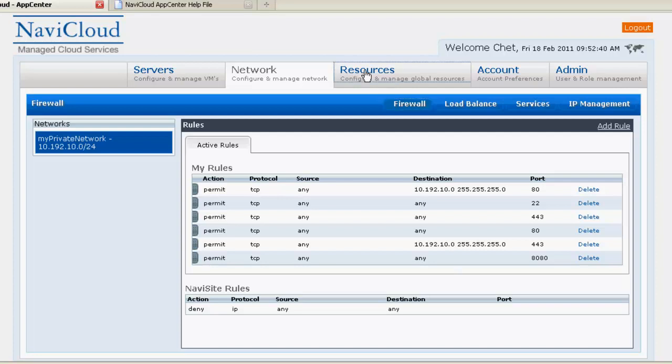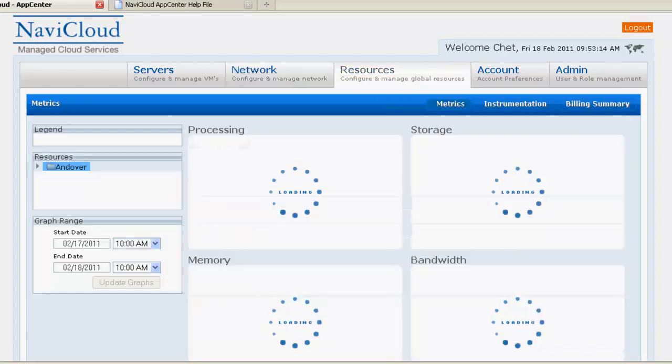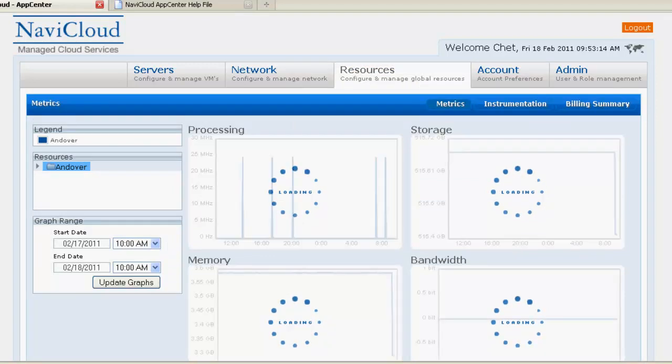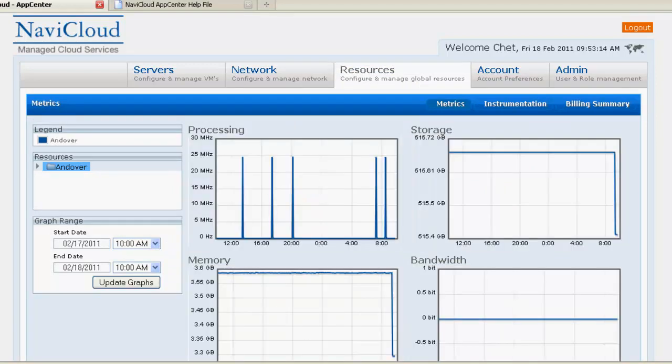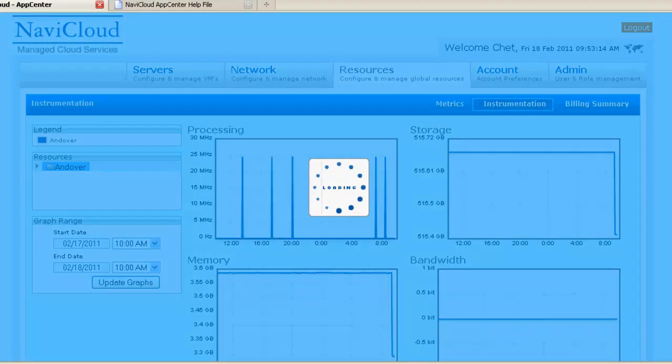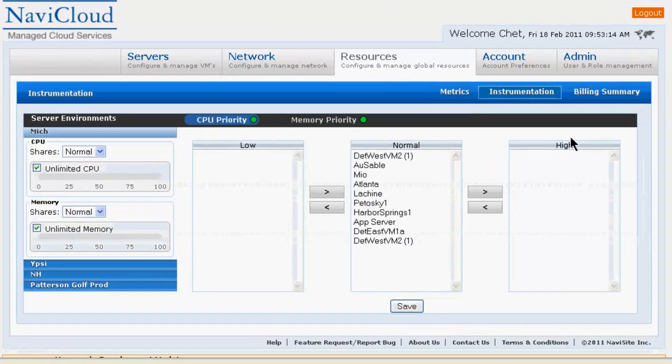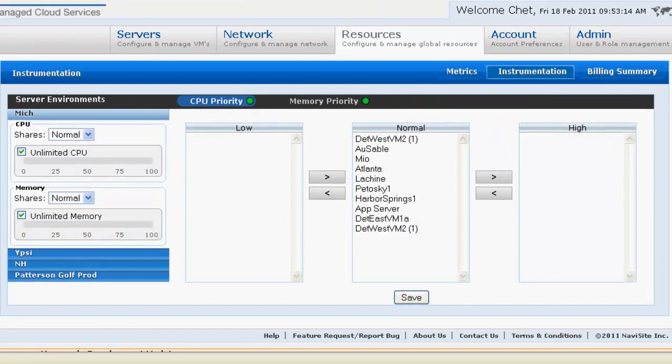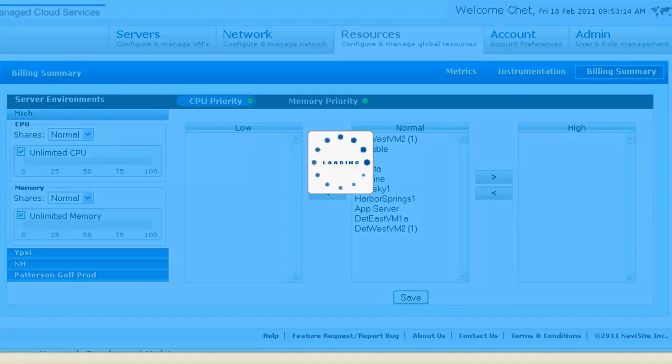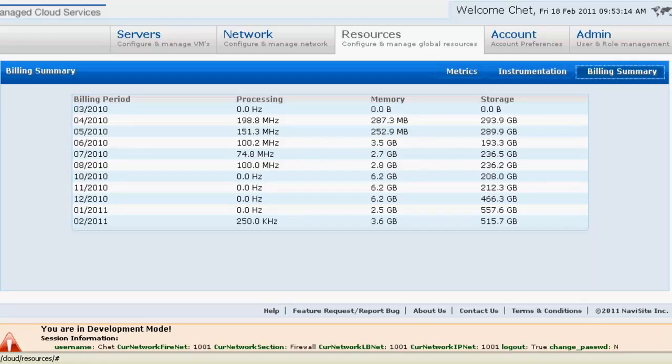On the resources tab, we see screens used to display usage metrics about your cloud environments, to fine-tune your cloud resource allocations through the instrumentation screen, and to display billing summary information.